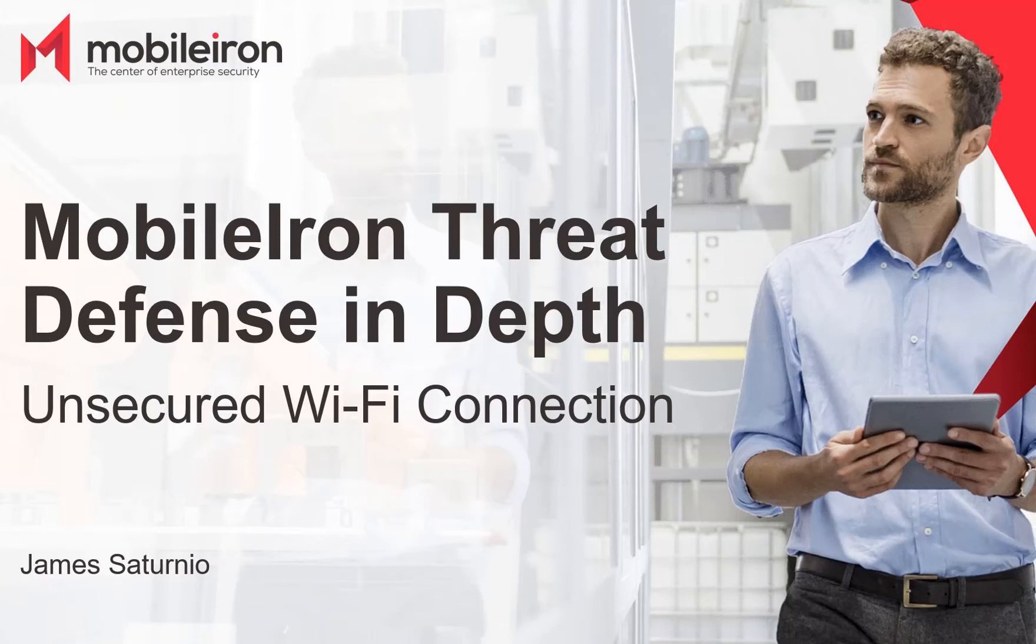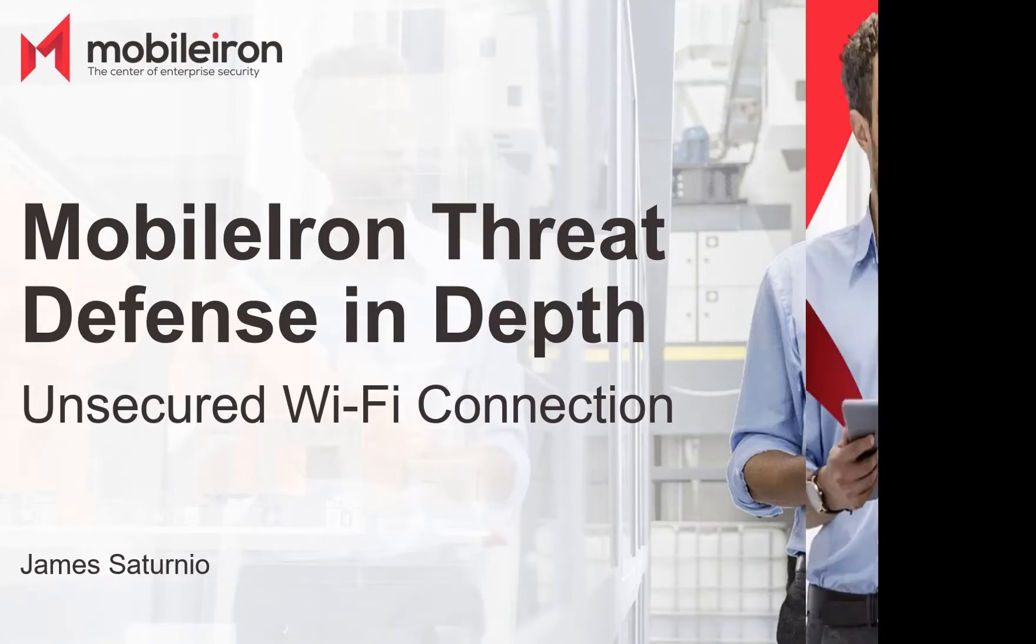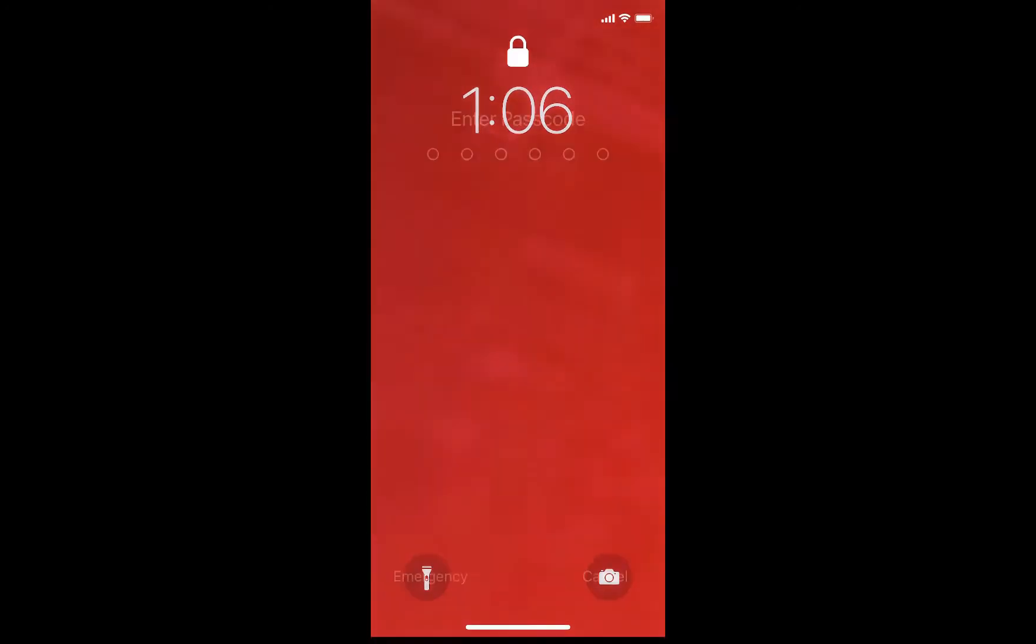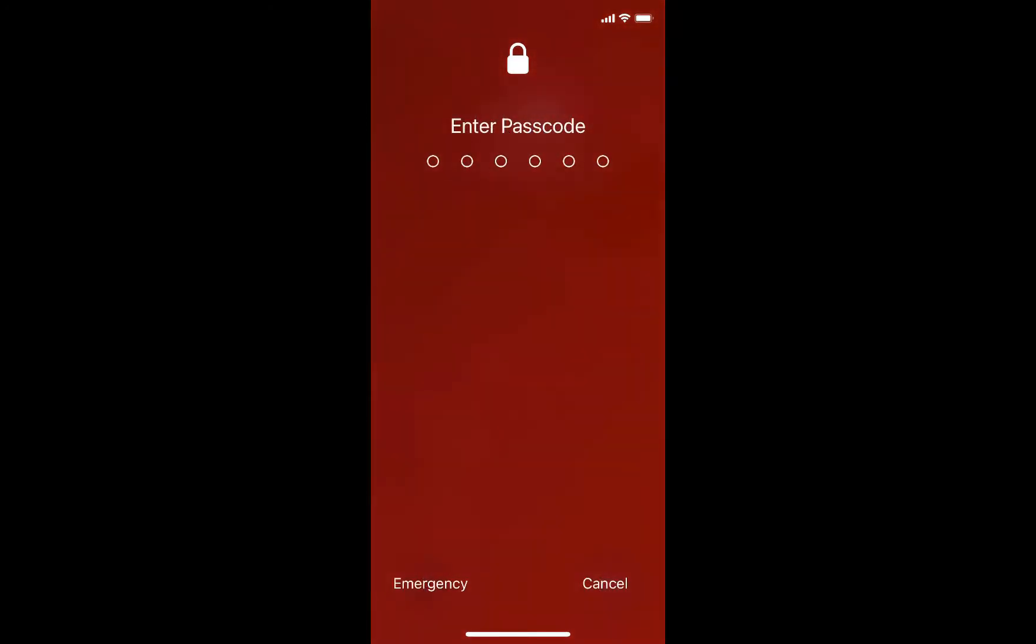Hi everyone, James Saturnio with another quick video showing the power of MobileIron's unified endpoint management and threat defense working together to protect your iPhone from connections to unsecured wireless networks.